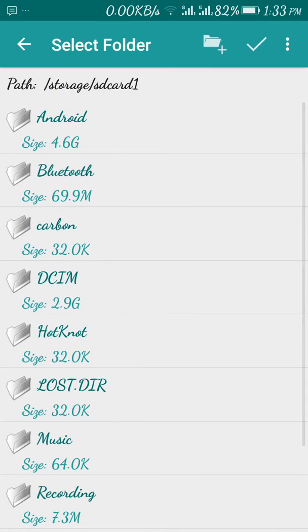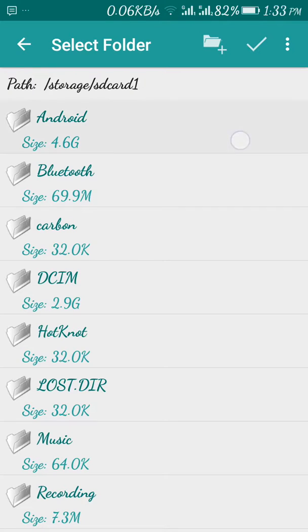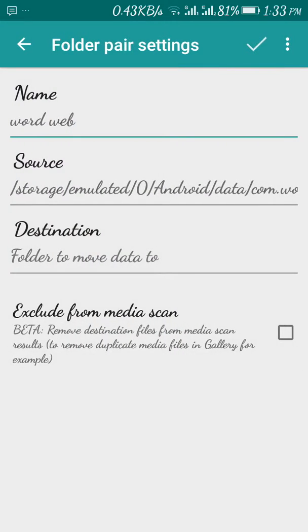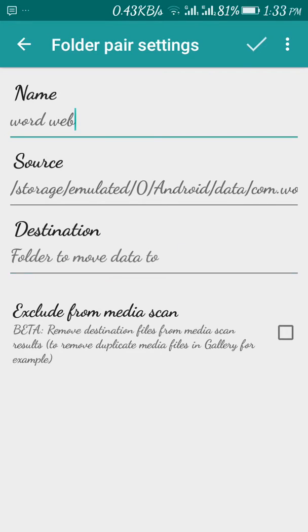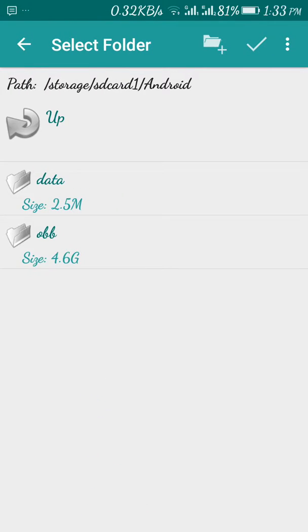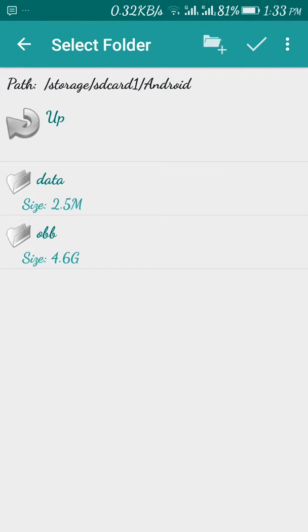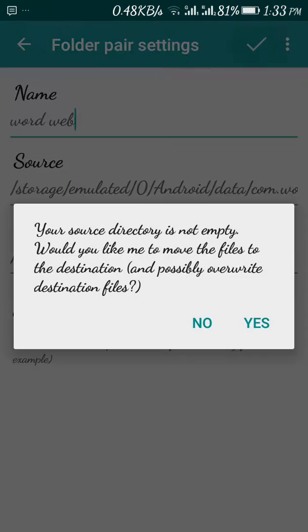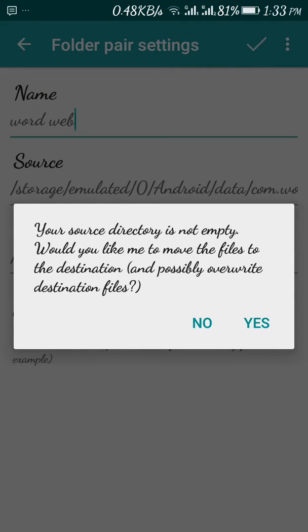Now we have to select manually where to shift it. Folder to move data to. Now it will come to your SD card and you can save it in your Android folder. I will go in data, and just to avoid confusion I will do this in SD card OBB. Just click tick and just put OK, yes.